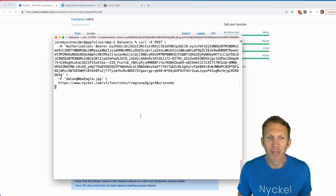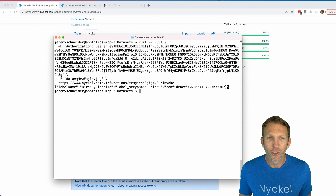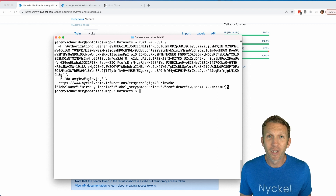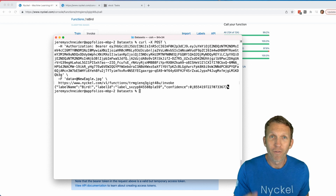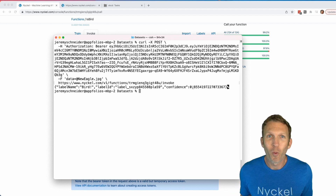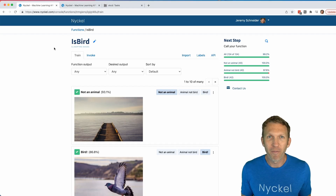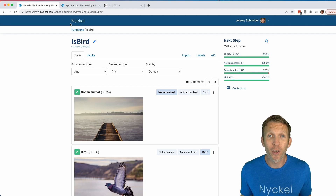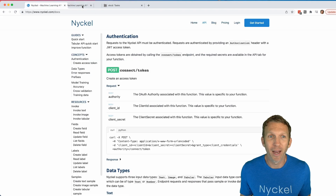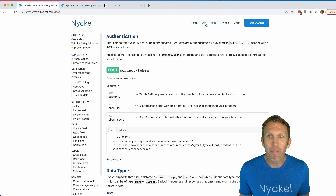Paste that cURL request into a command window and hit enter — sure enough, 'bird' with 85% confidence. You just wrote a function to determine whether or not a photo is of a bird. In fact, Nickel is built for developers, so everything you can do using the UI you can also do via API by clicking 'API' from the home page.